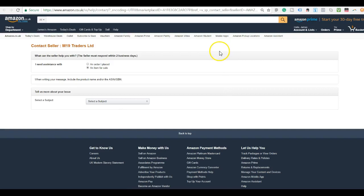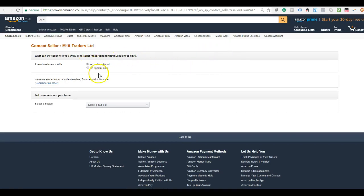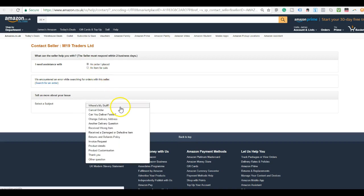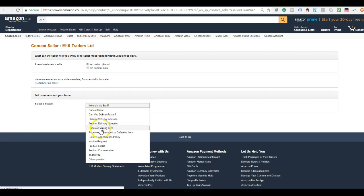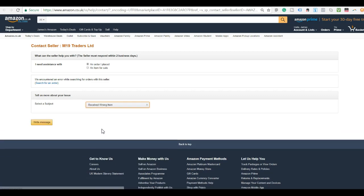And then when you get in here, I always go to an order that I have placed. Then you just click to select a subject, and I usually click on received wrong item. This will give them a notification that a customer has claimed they've received a wrong item, even though you may not have purchased this product from them. But still go ahead and click this as this will catch their attention. So click received wrong item and then click write message.